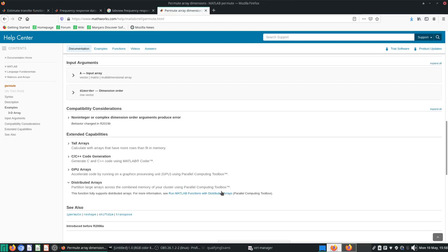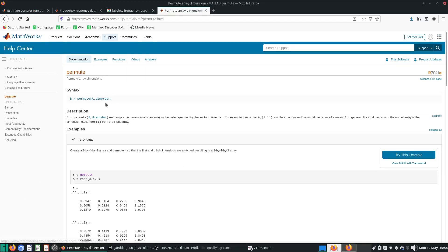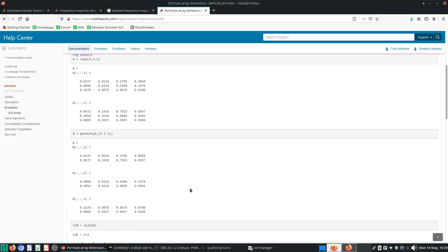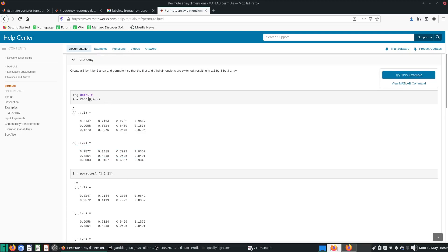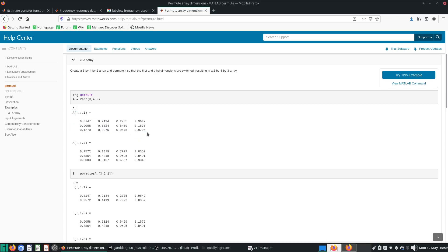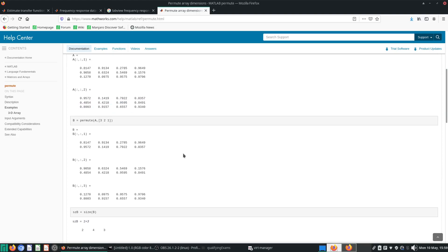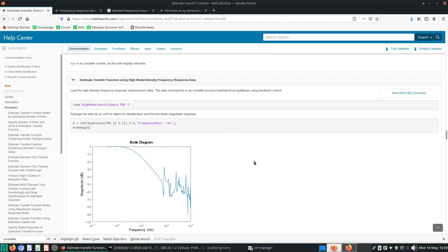What is this permute thing? Permute is basically a rearrangement of the whole array — it reorders the elements of a 3D matrix. Let's see what this permute thing does before we load it into the IDFRD. Let's say you have A — a random number generator making a 3D matrix. This is the first level and this is the second level.